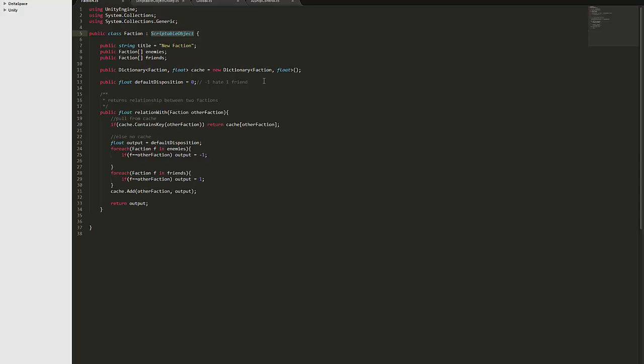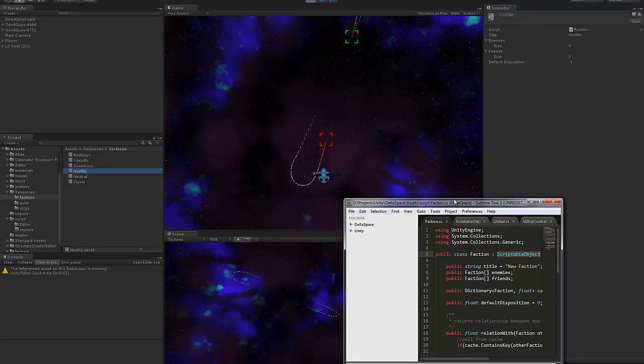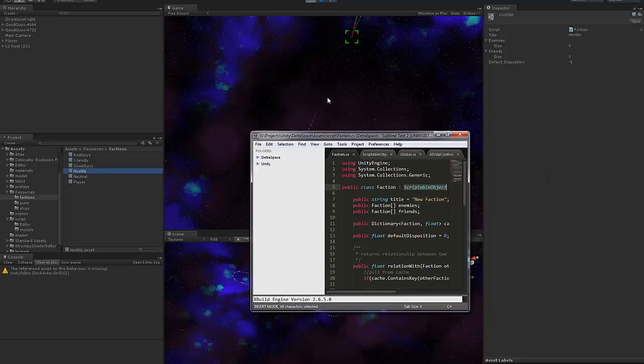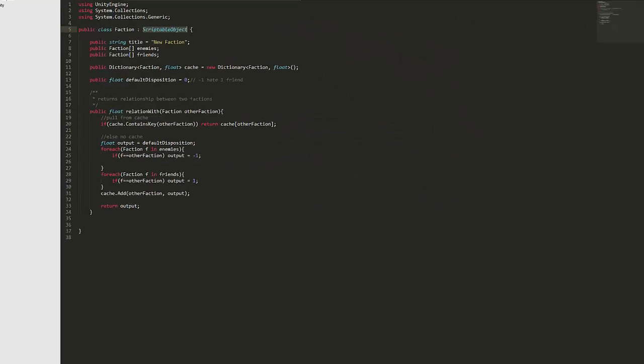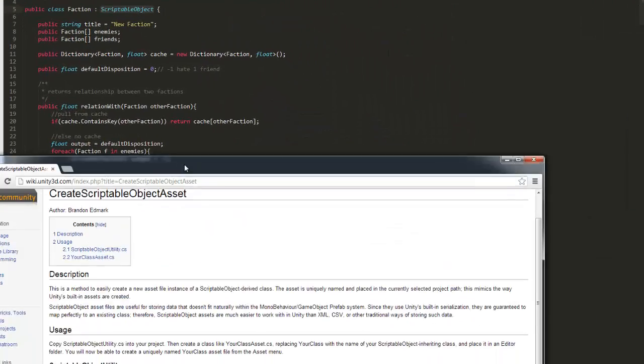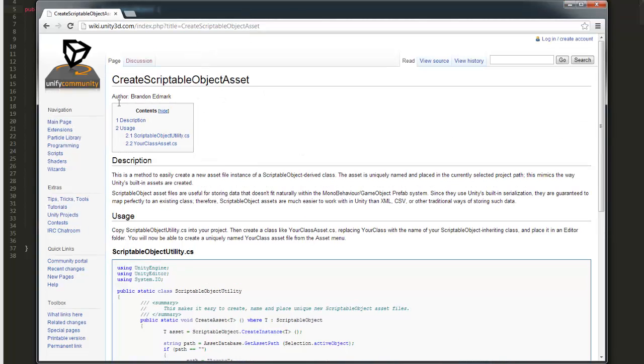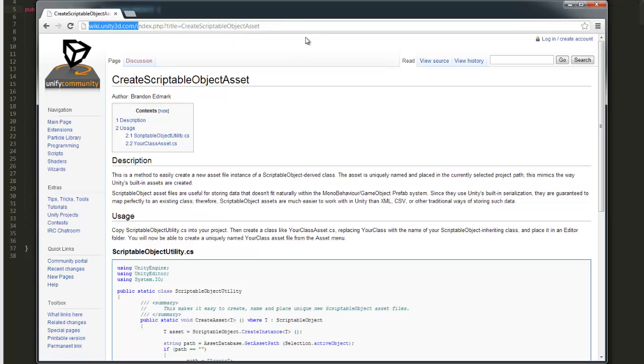And the way to turn that into an actual asset that you can drag around and configure is to use the script that I showed earlier, it's create scriptable object asset. I'll probably put a link in the comments or something but it's on the unity 3d wiki.